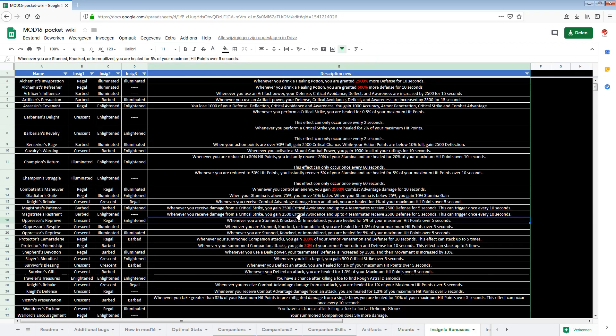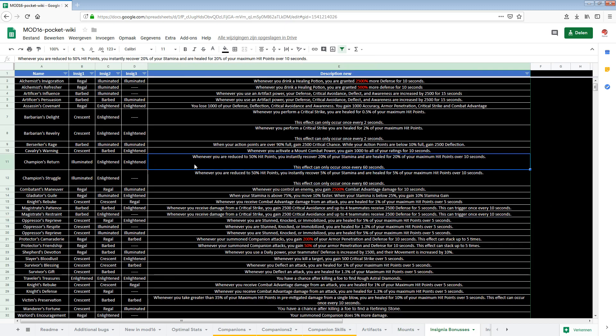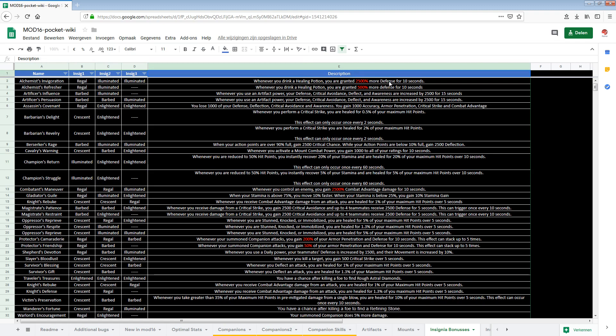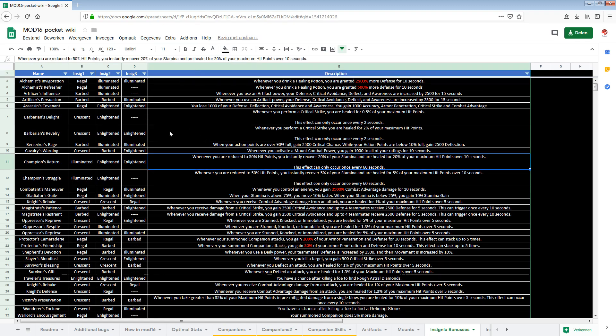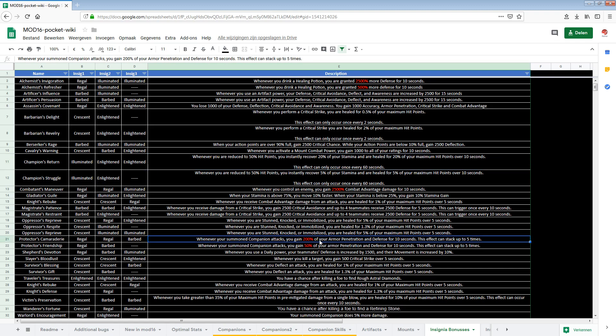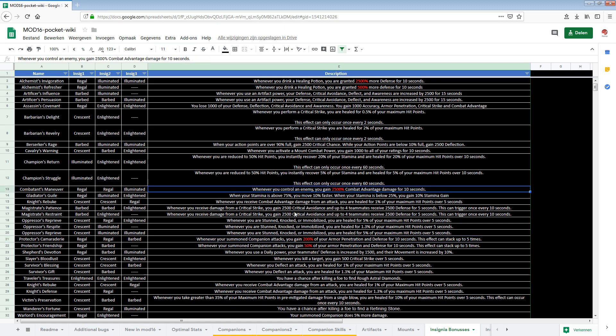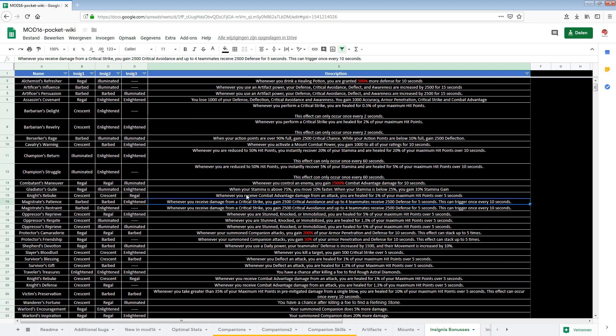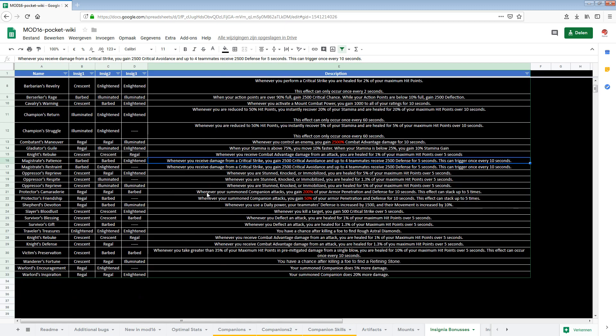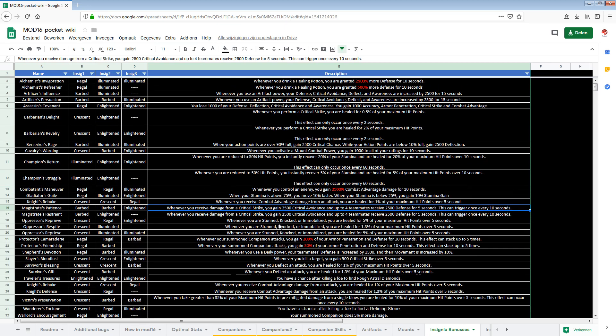Next up the insignia bonuses also something that I've released before. I removed the old description. Let me remove this here as well. This is just a description. So there are a couple things in here that are just too much. Getting 200% of your arm penetration and defense for 10 seconds and it can stack up to five times. That's just broken. I don't know if it really works like this. But at least the tooltip is broken. 2500% combat advantage damage. So these things need to be looked at and fixed. But yeah this overview we also have in here.